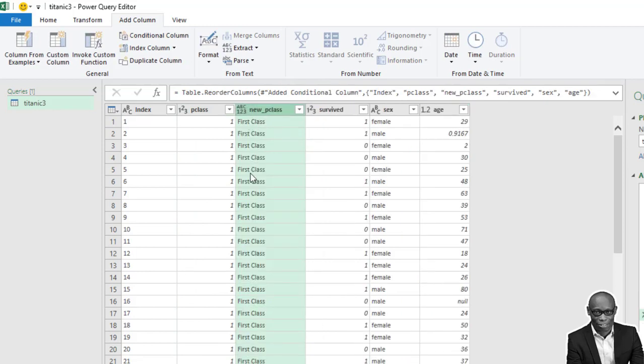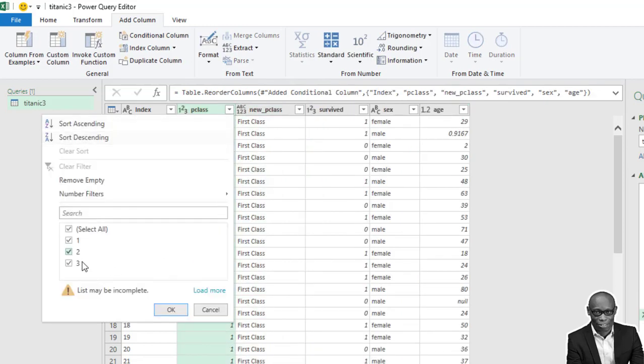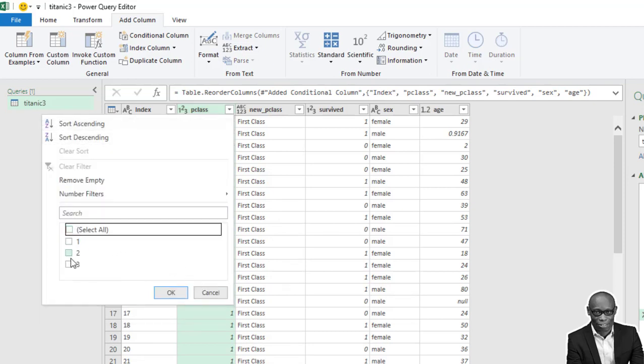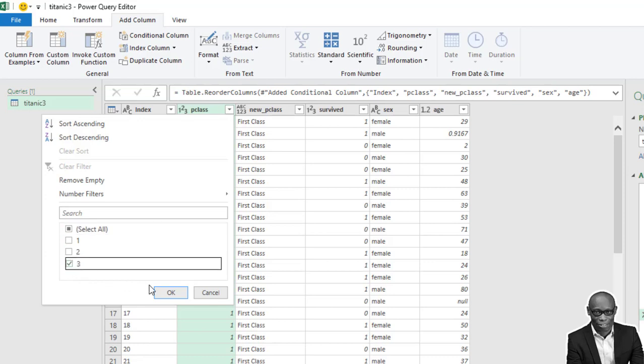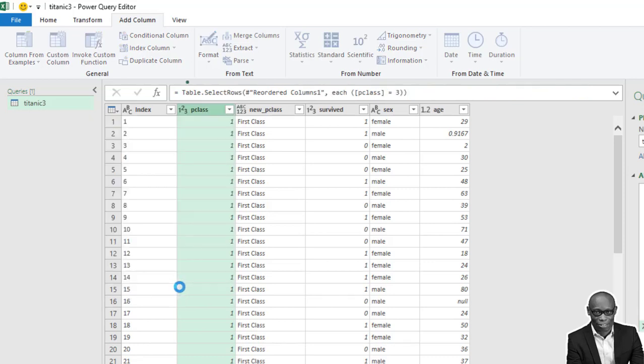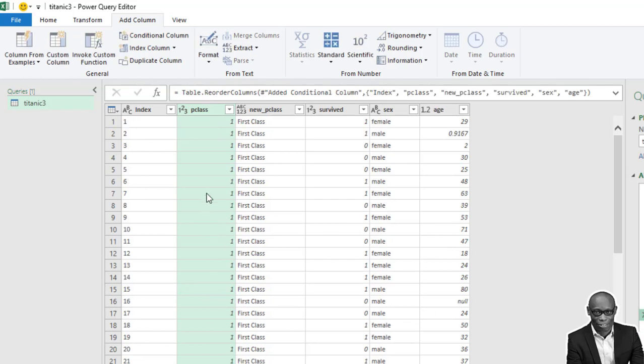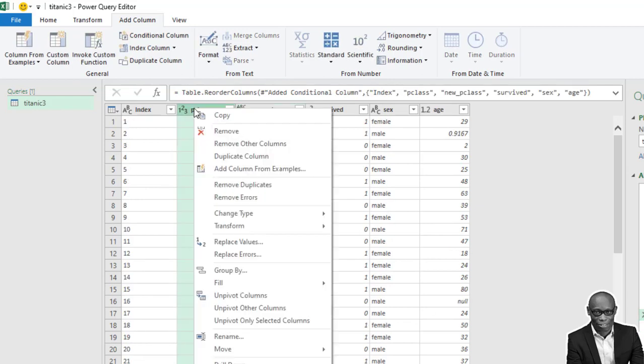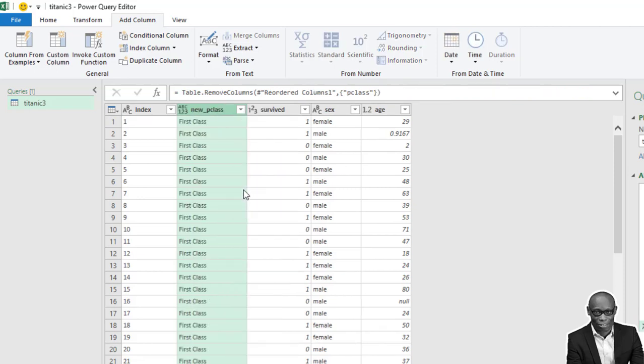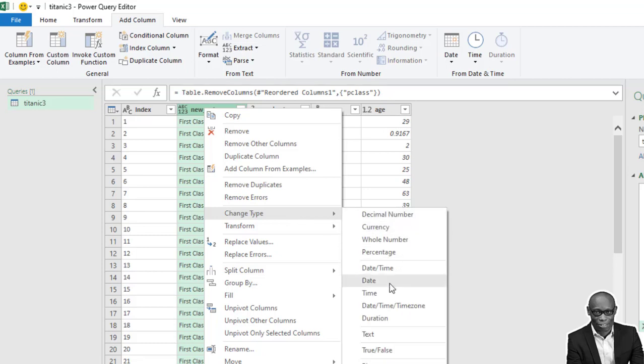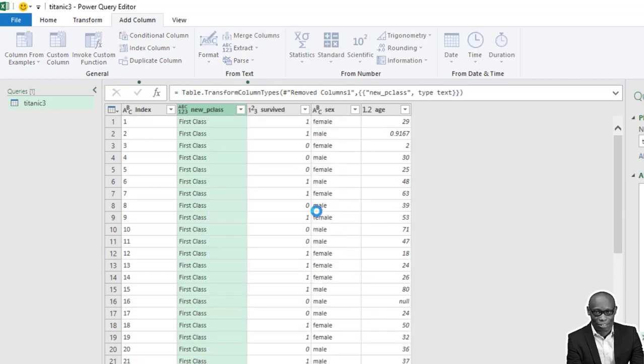So very good. Let's check when we filter only the low class. We have low class. So it's working. We cancel that step. Good. We have new class, so we don't need the class anymore. So we click on remove and we'll change this data type to text.